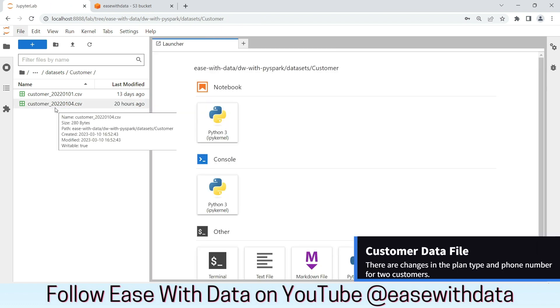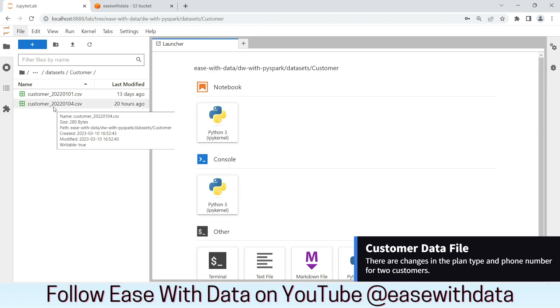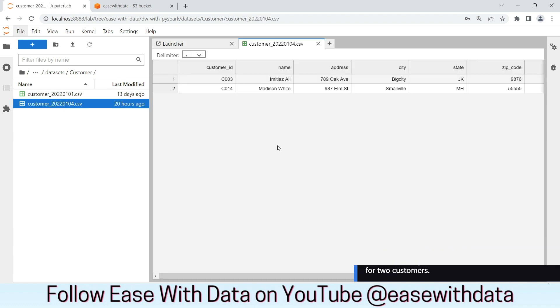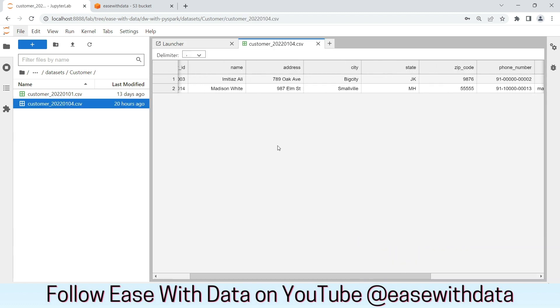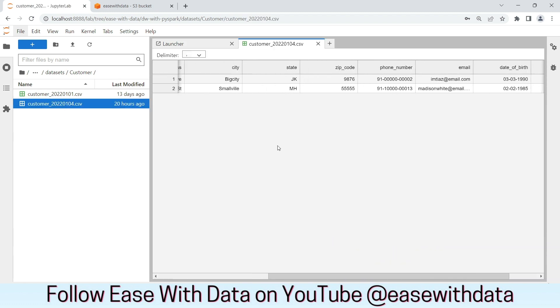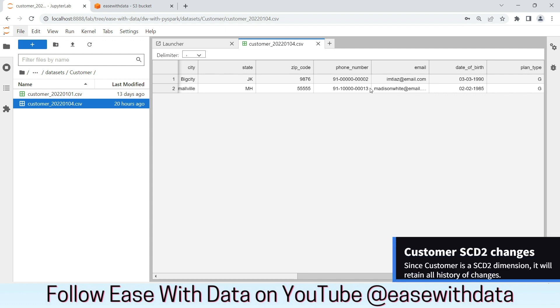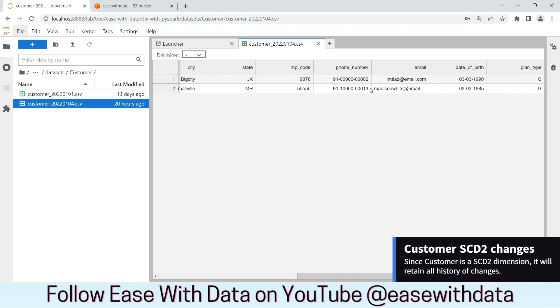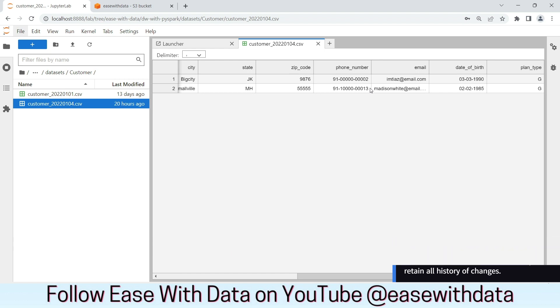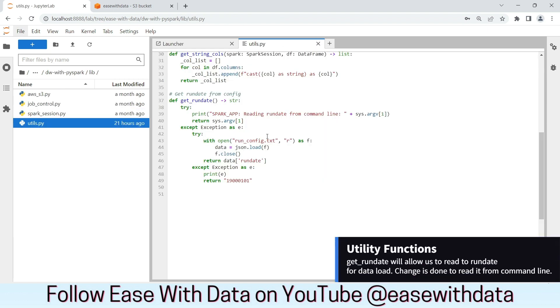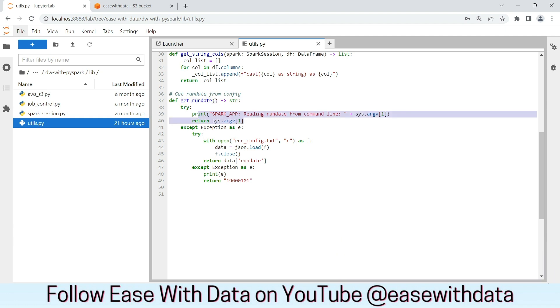For customer, we have incremental file with the same run date 2022-01-04. We see for two of the customers there are change. One customer has a change in the plan type and another one has a change in the phone number. Since customer is a SCD type 2, we will see how the history records are maintained in a SCD type 2 after the data route. I also made change in the gate run date function that we are using since the beginning to get the run date for the workload. We made a small change in the gate run date function to read the run date from the command line.